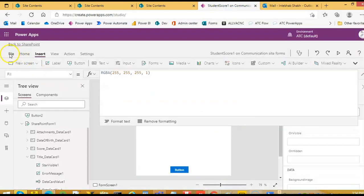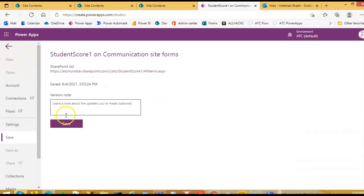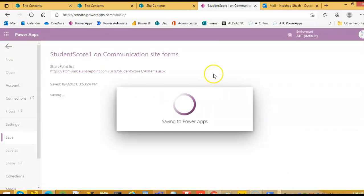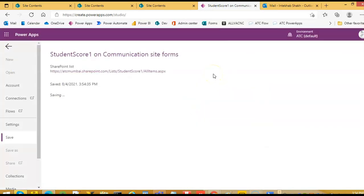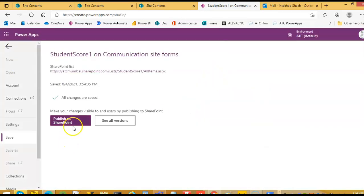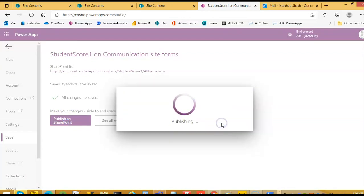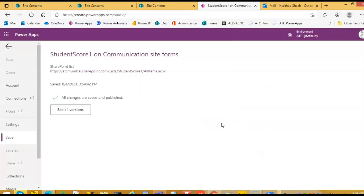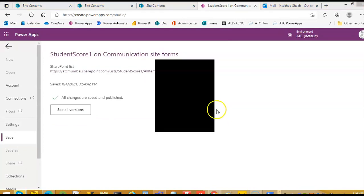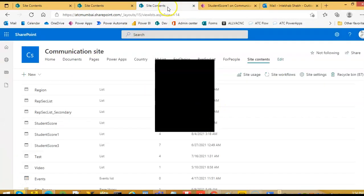Here we say file save and then publish to SharePoint. Remember that. And then again publish to SharePoint. Remember these things.